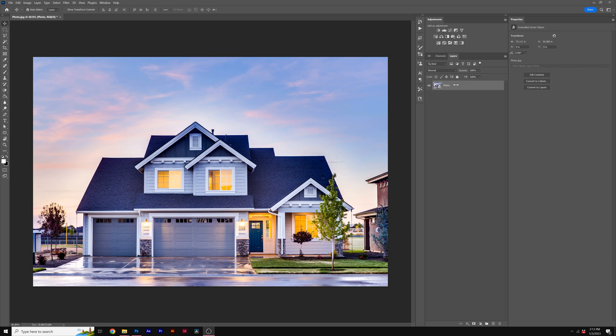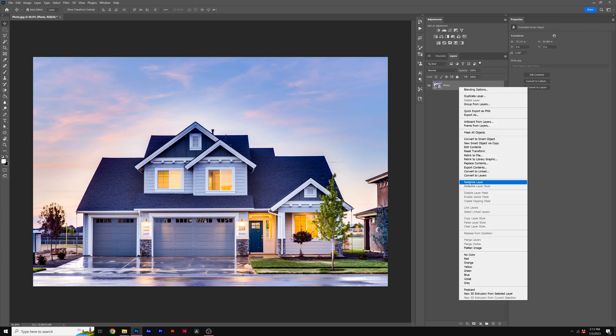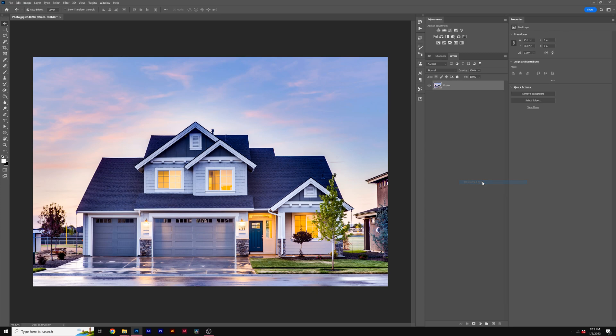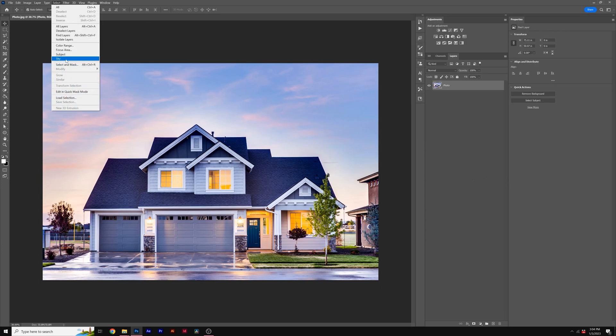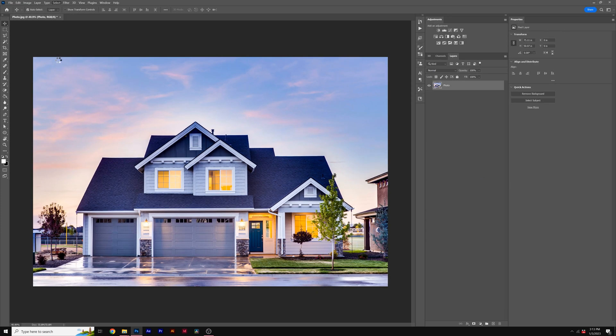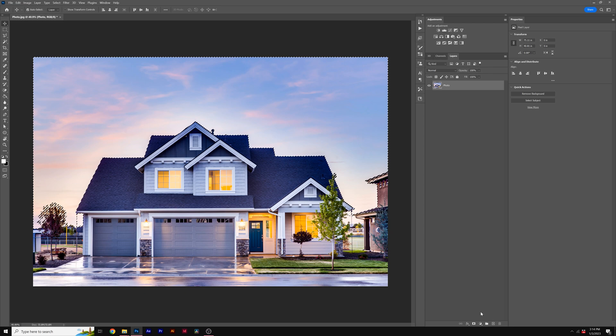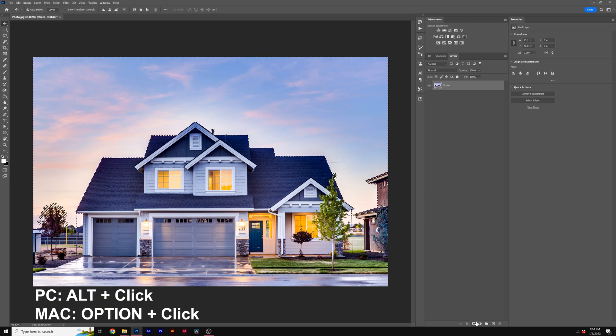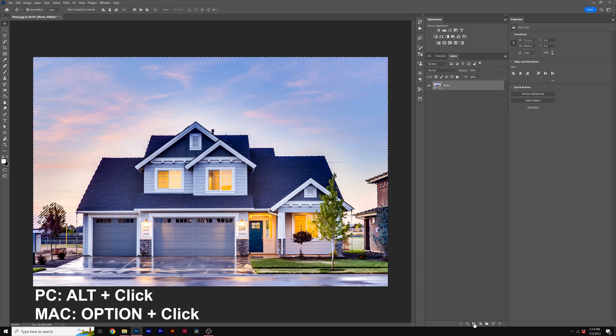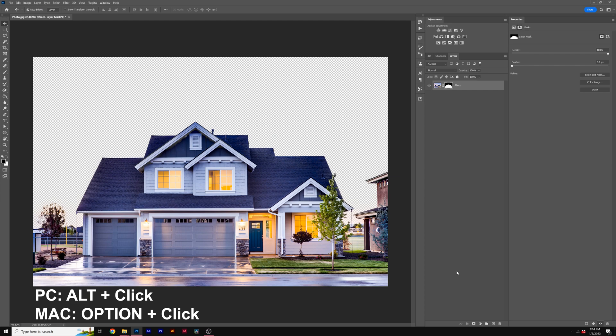So once you have your image in here, right click on it and click on rasterize layer, then go to select and click on sky. And this will analyze your image and create a selection for your sky here. Once your selection has been created, what we can do is hold down alt or option on our keyboard and click on the layer mask icon. And this will remove our sky.